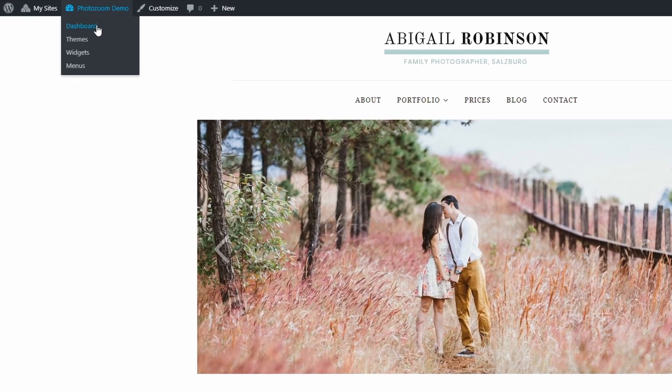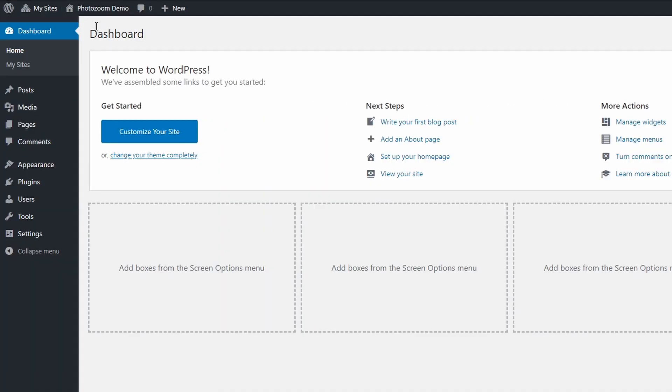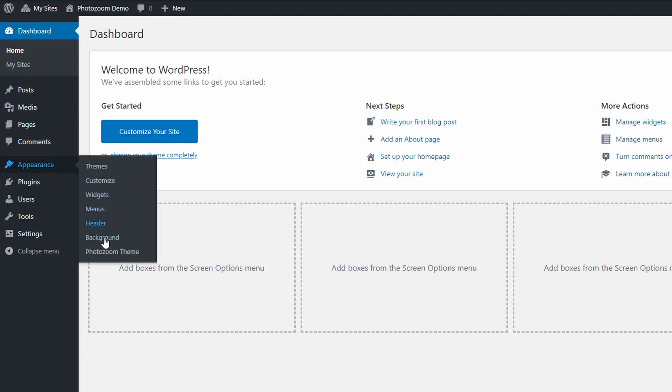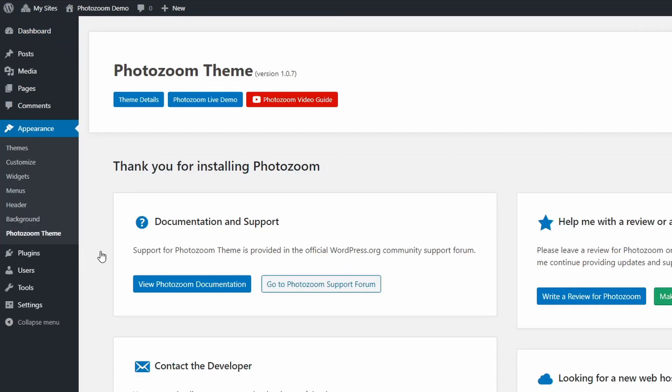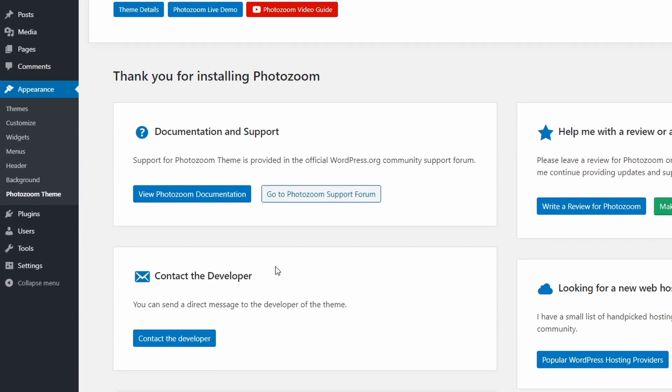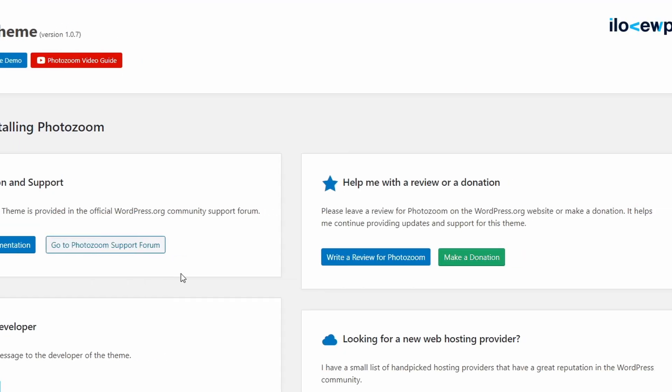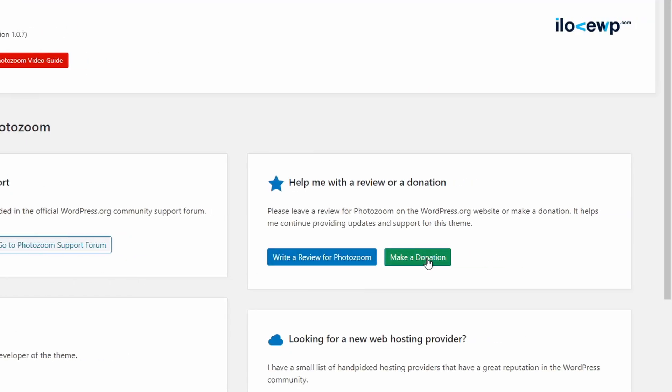If you have any other questions, you can find some useful information on the theme's page in the Appearance section. From here you can easily access the theme's community support forum on wordpress.org, send a direct message to the developer, or even make a donation. And that's all for today's video. If this video was helpful to you, please consider liking it and subscribing to my channel. Thank you for watching and I hope to see you in the next video.